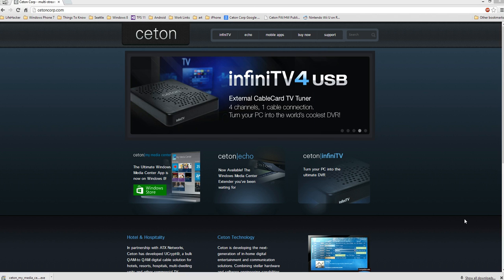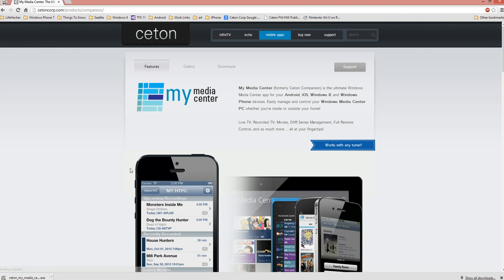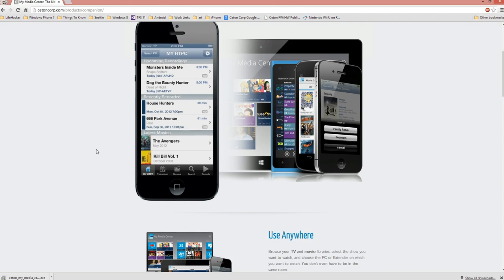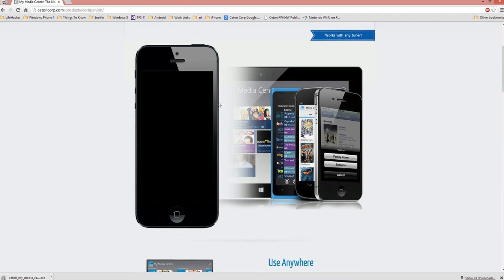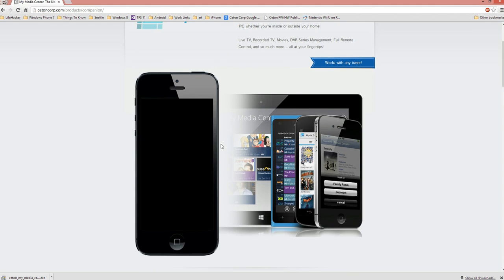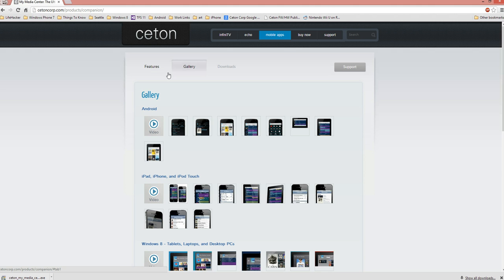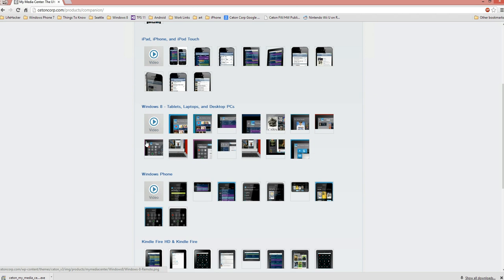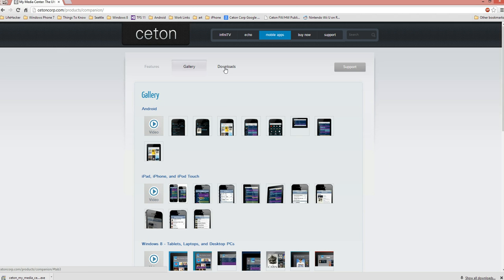So the first thing you want to do is head to CetonCorp.com and select mobile apps. They'll bring you to the My Media Center page. You've probably been here before if you've already been browsing. From here you can see in-depth videos for Android, iPad, iPhone, and Windows Phone on our gallery page.